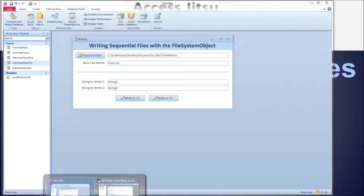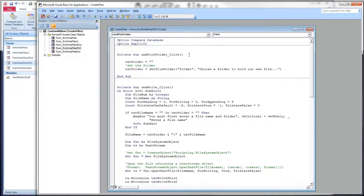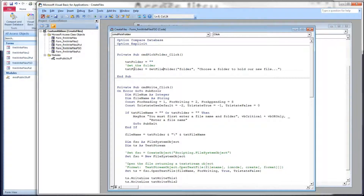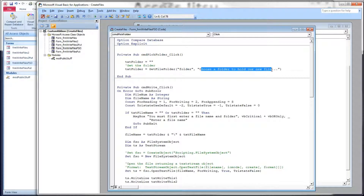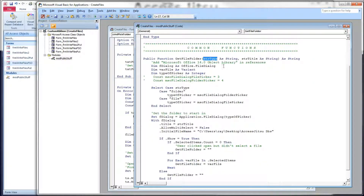Let's take a look at the code we've got set up for this form. At the top here is our click event for that folder picker button we just had. First we check to see that the text box that's going to hold our folder name is empty. Then we're going to fill in our text box on the form with the results of a function call: get file folder. We're passing it two parameters — a string for folder and then a string for the title. Let's take a look at that function: get file folder.